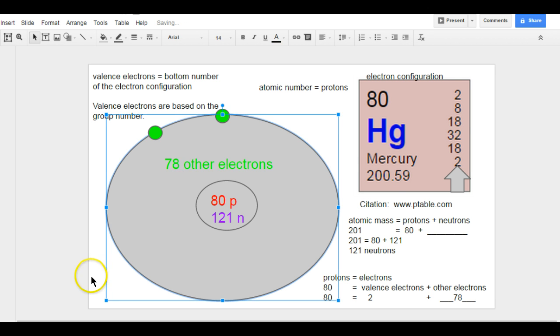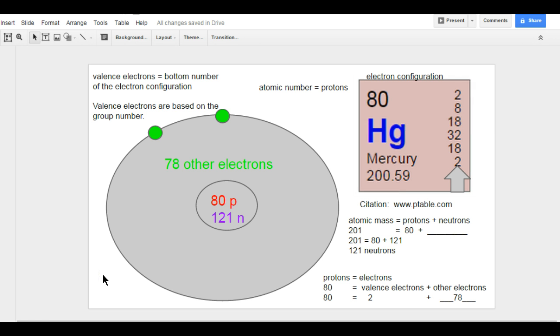So now that I've done that, I have a completed electron cloud model for Mercury. So hopefully this will help you do yours.